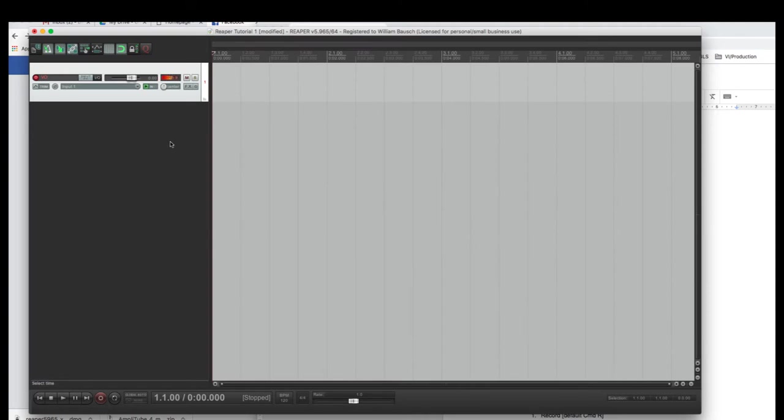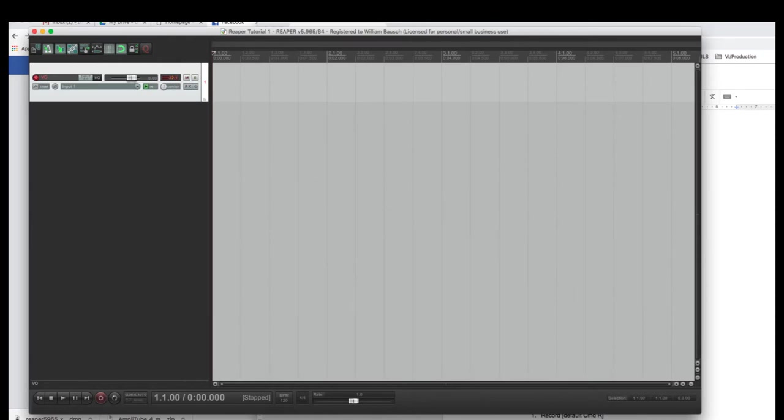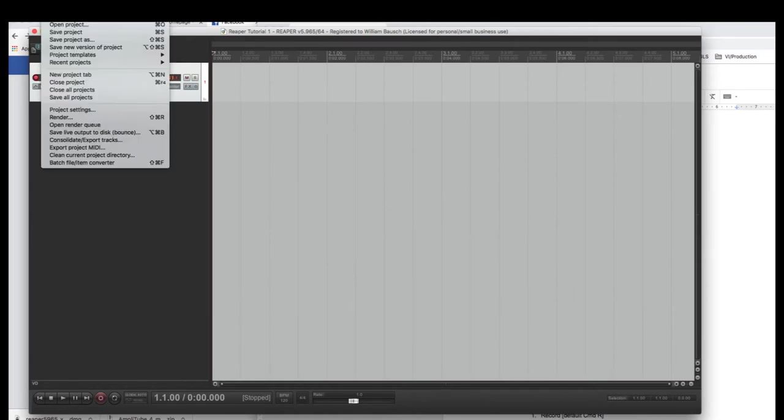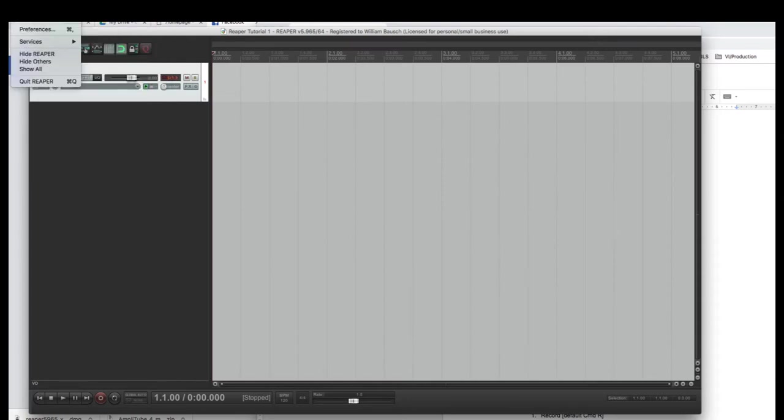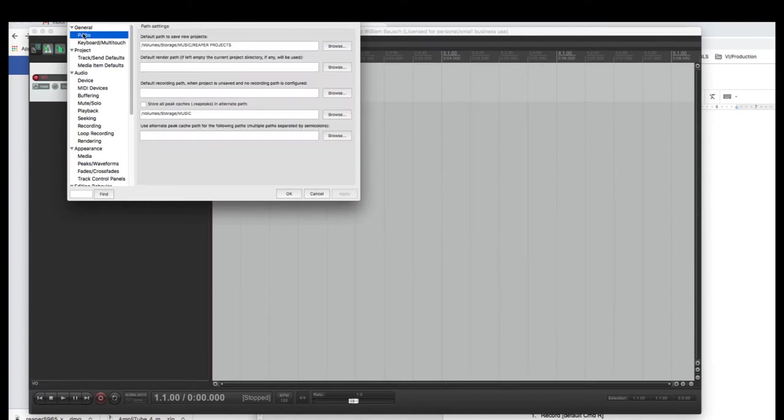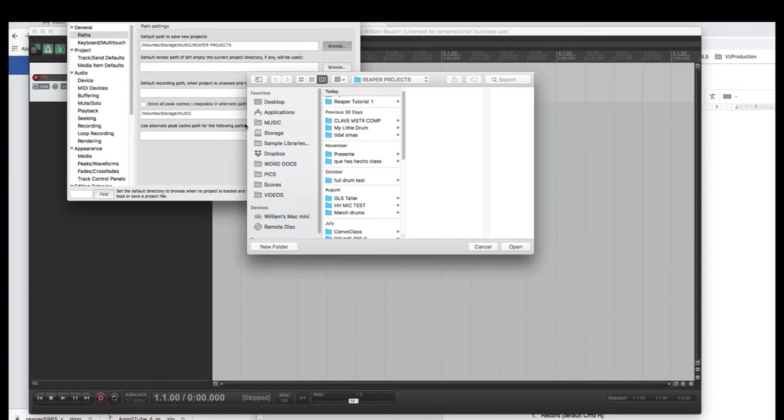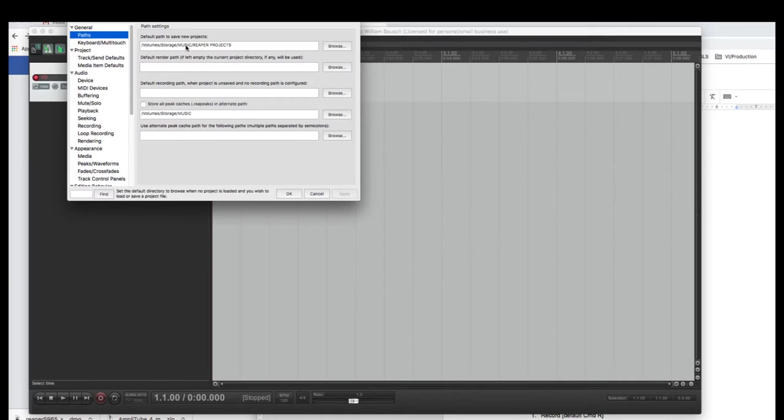The next thing you want to deal with is where is your stuff going to be saved? When you save a new project, you go here to new project. I'm not going to do it because it's going to stop my recording, but it'll bring up a few things. In your preferences, go to general, paths. It says default path to save new project. I recommend you make a folder on your hard drive, wherever you keep your stuff. Call it Reaper projects, or Reaper, or music, whatever you want, and then you stick it in here. You hit browse, and you find that in your directory, and you set that. So, that'll be your default.